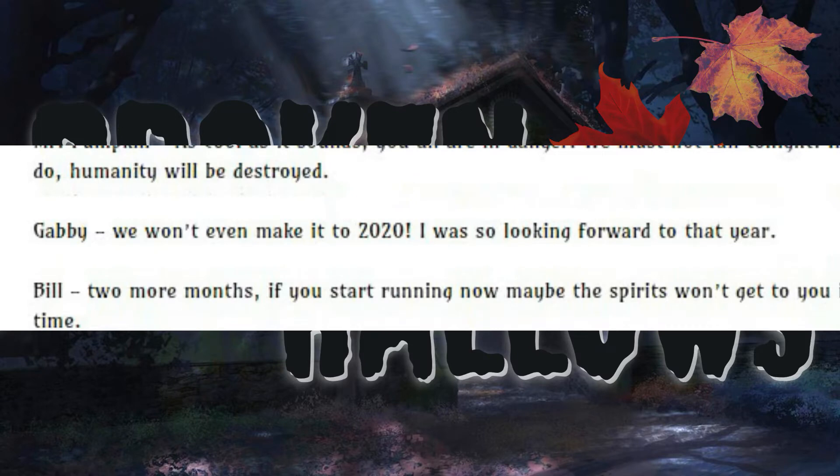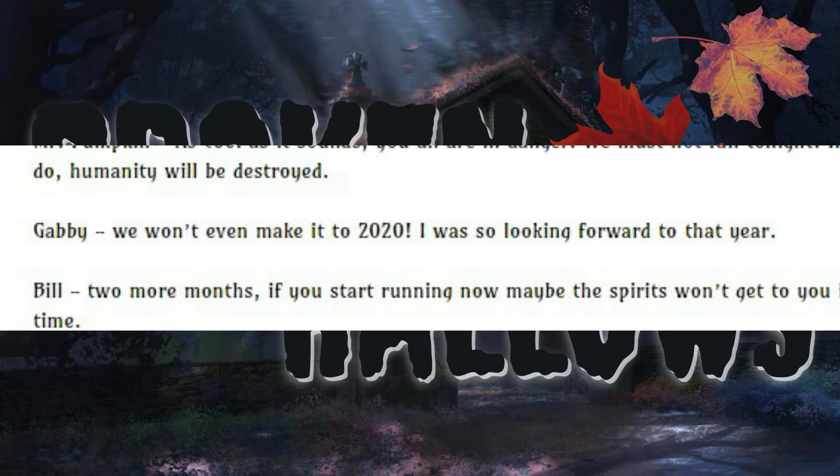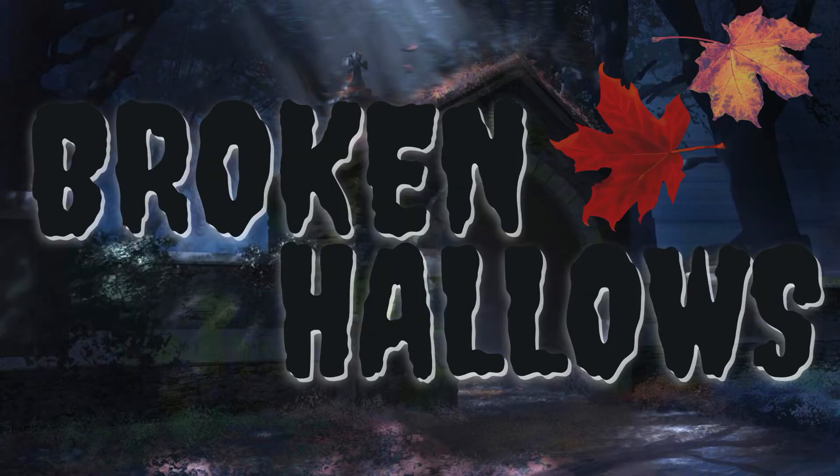We won't even make it to 2020! I was looking so forward to that year. Wait, hold on, this takes place in 2019. What is this game? Gabby, me in October 2020 is here to tell you that this is an awful year. Alright, I'm ready for this! Let's go!